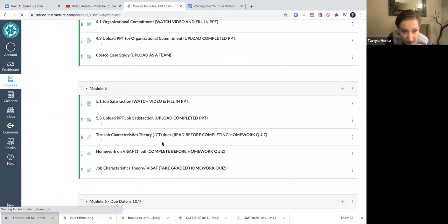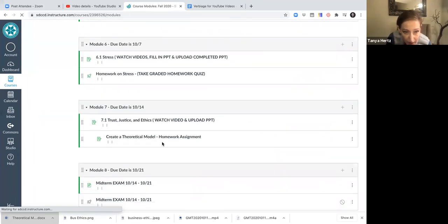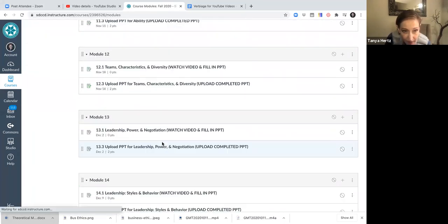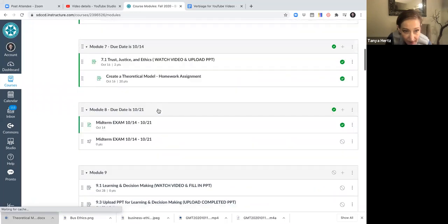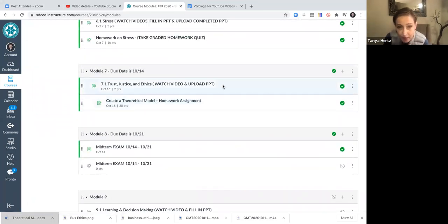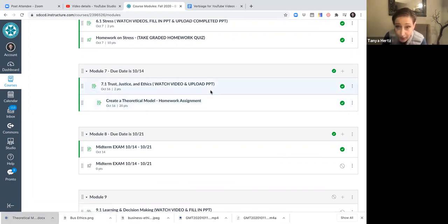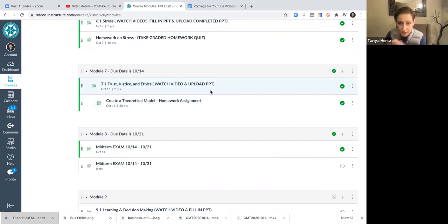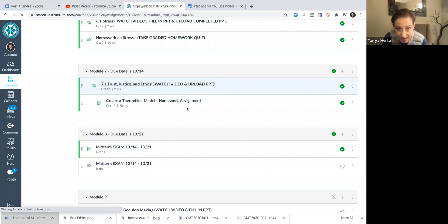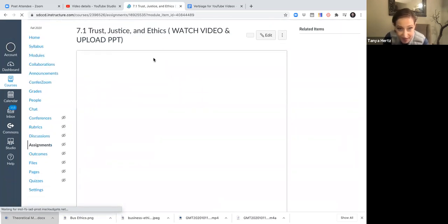So we are down in module seven, create a theoretical model homework. And by the way, I've been combining the PowerPoints with the PowerPoint assignment. So the videos, the PowerPoints, the assignment are all now in one. So you can see when you're turning in that assignment, they're all together.